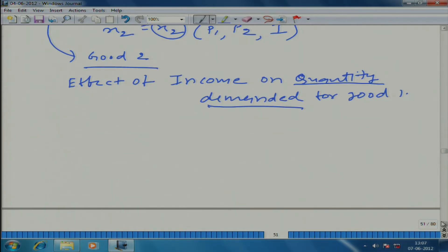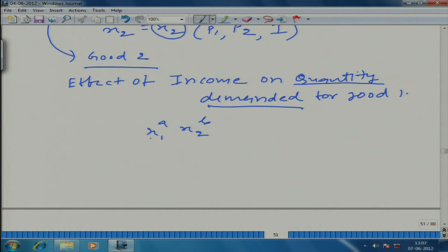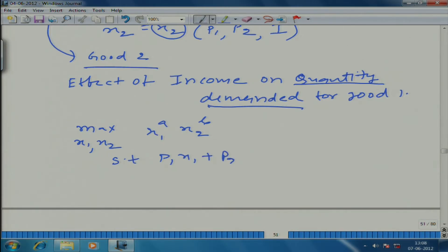Let us take an example rather than doing a general case. We will take a specific utility function — this is probably the most important utility function because you will encounter it again and again in economic theory — and that utility function is called the Cobb-Douglas function. We are talking about a two-good world: maximize x1^a * x2^b with respect to x1 and x2 such that p1*x1 + p2*x2 ≤ i.